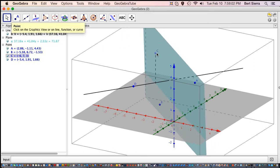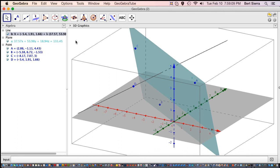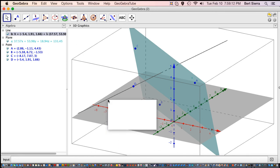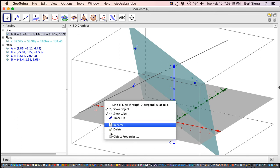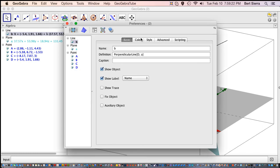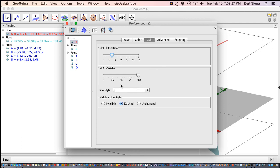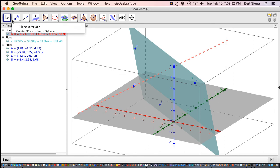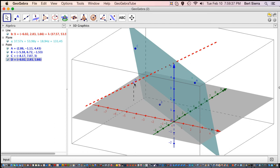Now we're going to do the same operations but in three dimensions. We're going to define a perpendicular line — this time the line is perpendicular to the plane, so we select the plane and the point that defines where the perpendicularity occurs. Now if we move this, we see the line is always perpendicular to the plane. You don't have the same graphics tools in the 3D view for changing line style, but if you go into object properties you can make it red, thicker, and a dotted line. There's our thicker red dotted perpendicular.